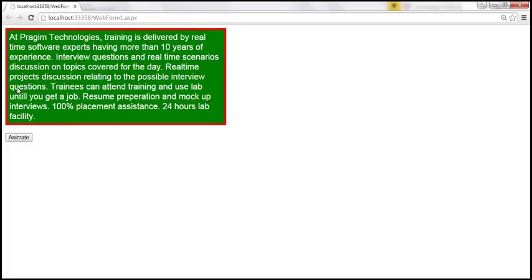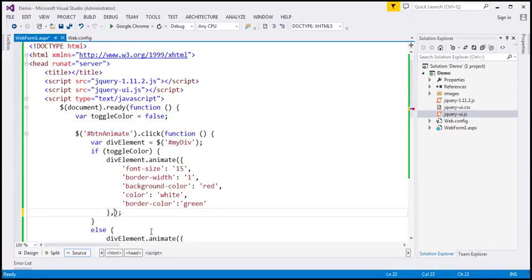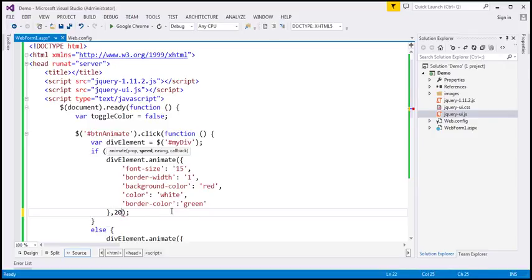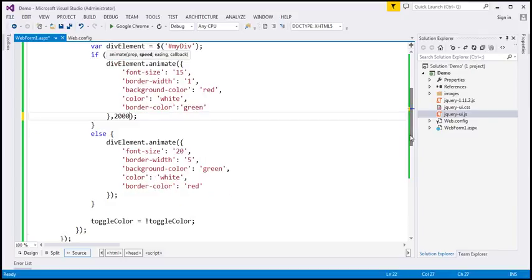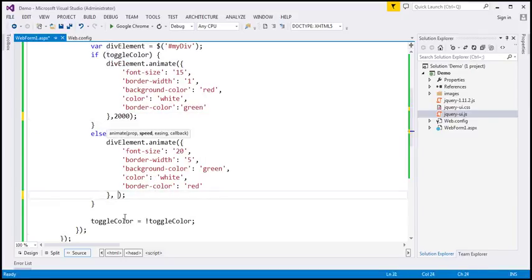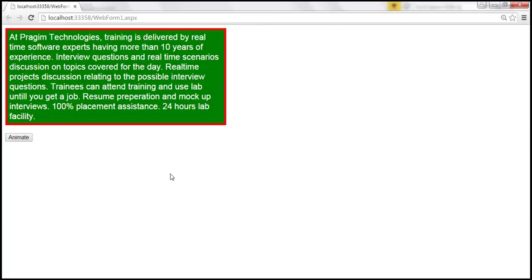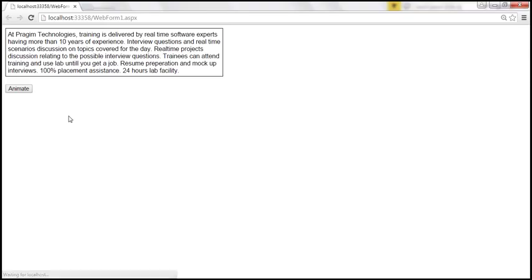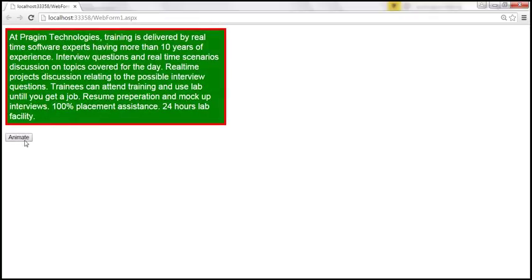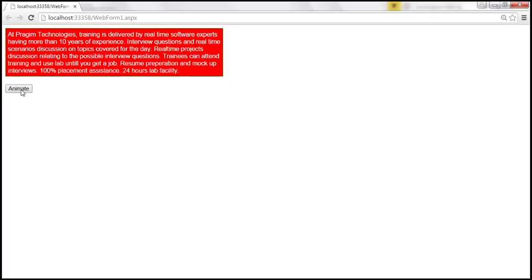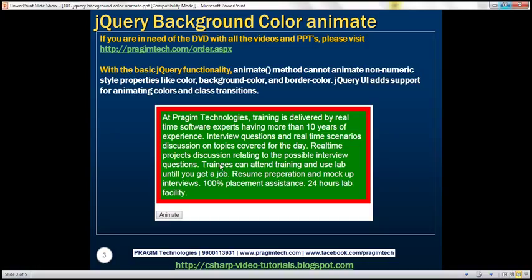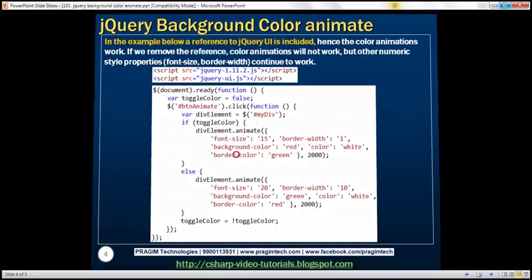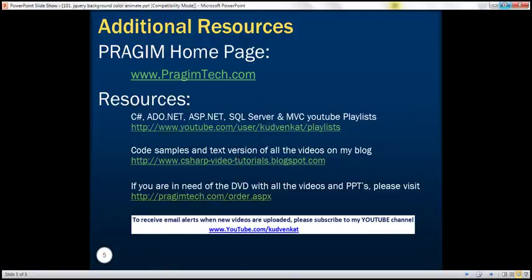At the moment it's using the default time for animation. You can change the time using the second parameter of the animate function, which is speed. Let's specify the speed in milliseconds — 2000 milliseconds — so all animations complete over a period of 2000 milliseconds. Look at that, it takes about two seconds to complete those animations. In our next video, we'll discuss an example of class transitions. Thank you for listening and have a great day.